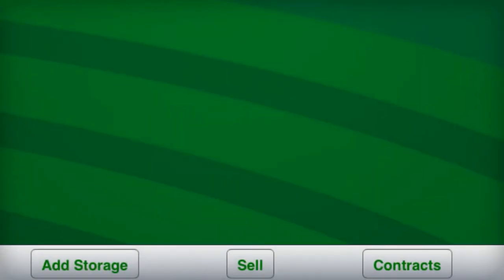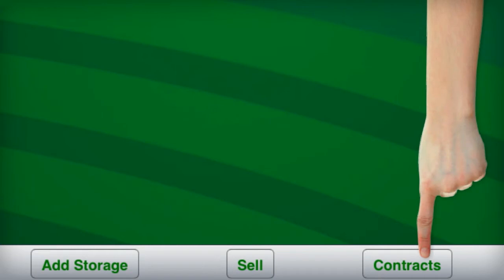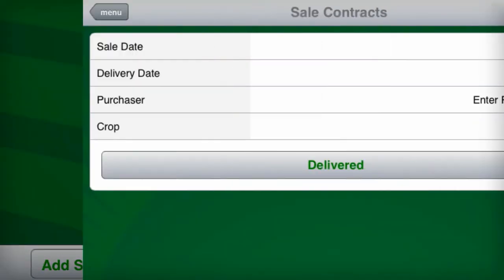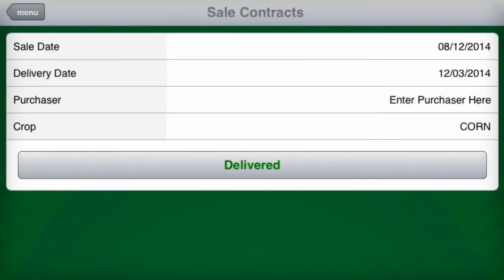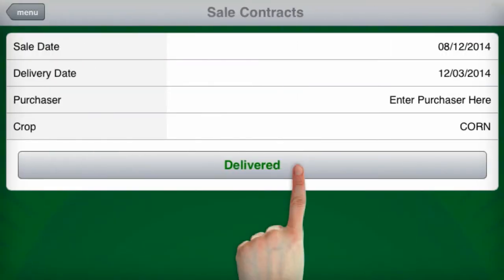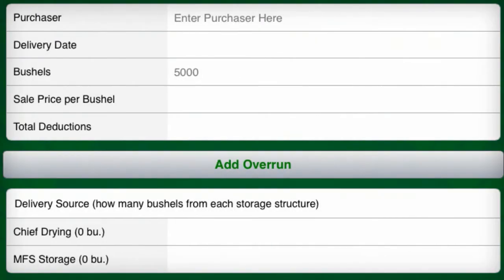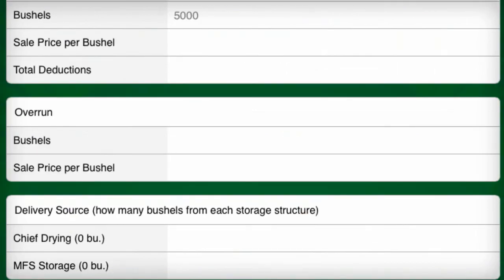Select contracts to view your open contracts and select deliver to close them. From this screen, you can adjust the contract information, add overrun if needed, and enter the amount you pulled from each storage structure.